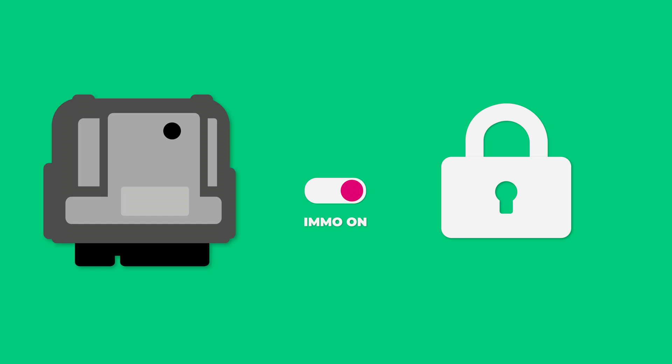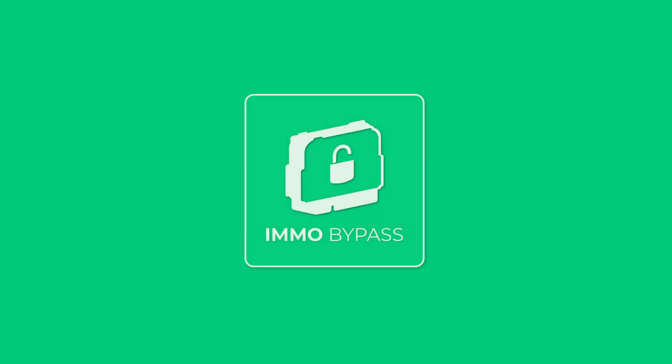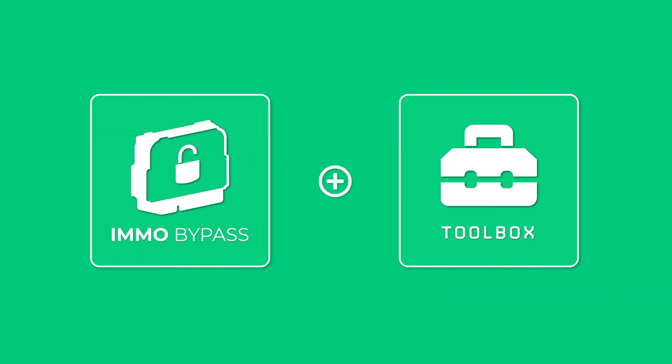Meet a new simple way to make IMO off on your ECU's EEPROM file. Now you can do this thanks to IMO Bypass and its new section, Toolbox.